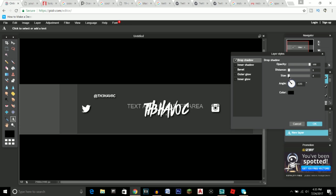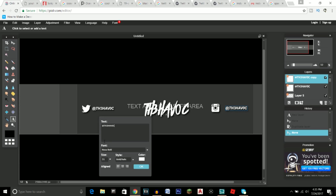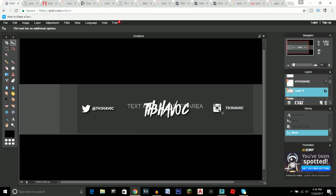To add the Instagram handle, duplicate the Twitter handle text layer and move it to be the same distance from the Instagram logo as the Twitter text is from the Twitter logo, so everything looks evenly matched. Click on the text tool, select the duplicated text, and delete the '@' since Instagram doesn't need it the same way. Move the Instagram logo layer to sit right next to the username.